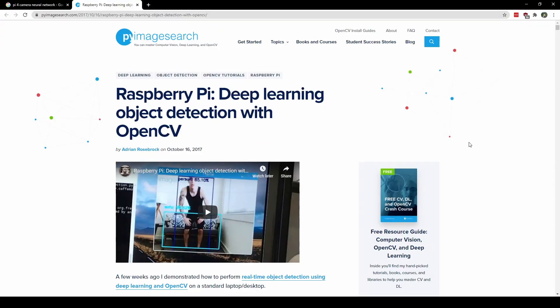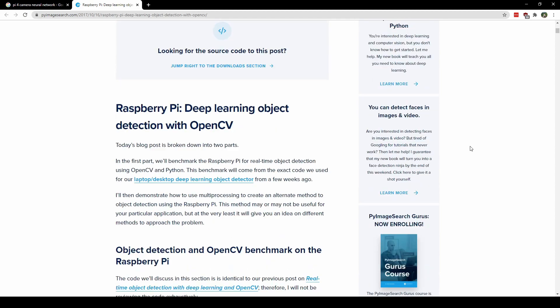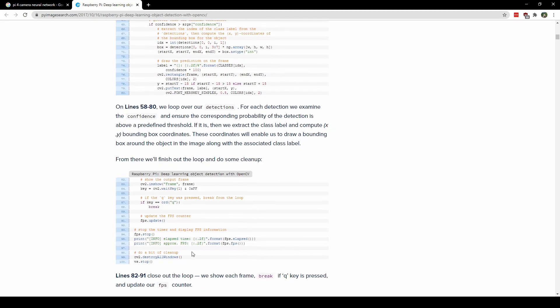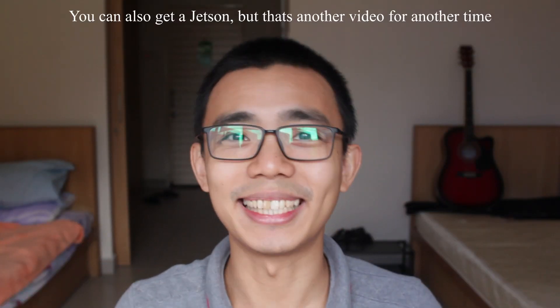So which one should you choose? The answer is always: it depends on what you're going to do with it. If you need something to take a camera input, process it on the go with a neural network, and then send the data over Wi-Fi, then take the Raspberry Pi — there's nothing else you can do about that. I'm actually trying to do something like that, so let me know if you want to see it, but it might take a long time because it's quite complicated.